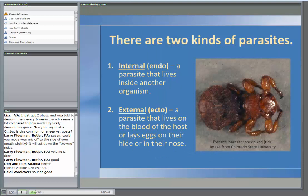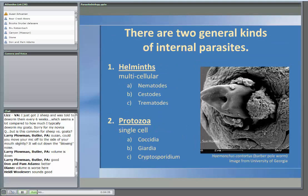There are two types of parasites that affect our livestock: the internal parasites, which we also call endoparasites — the ones that live inside of the animal — and the external, or ectoparasites, that live on the blood or lay eggs on the hide or in the nose of the animal. Pictured here is a tick that affects sheep. External parasites can be a big problem, but we're going to focus on the internal parasites for this webinar series.